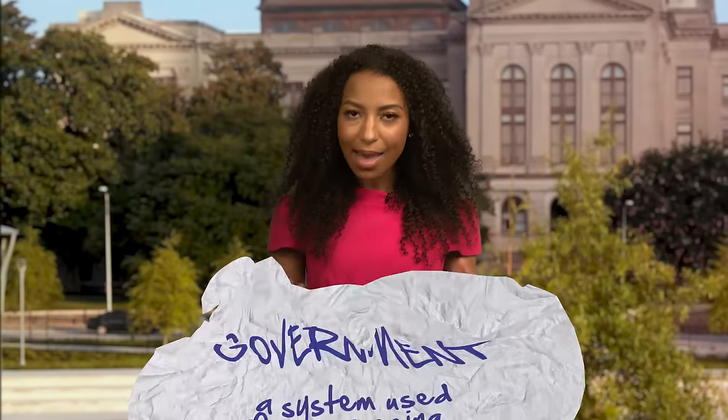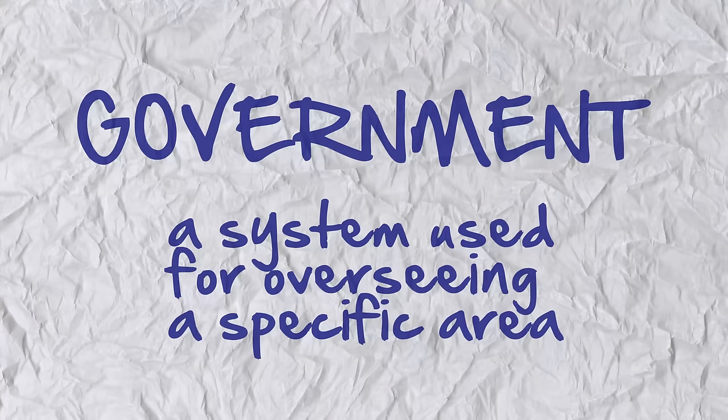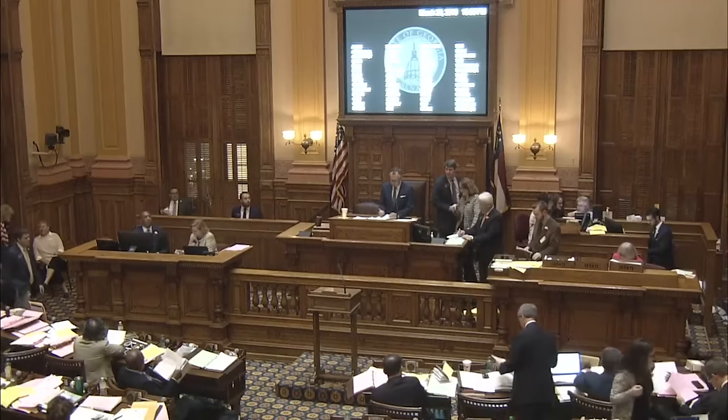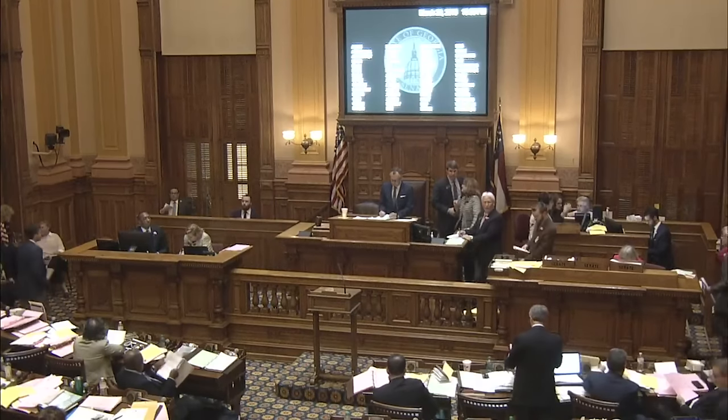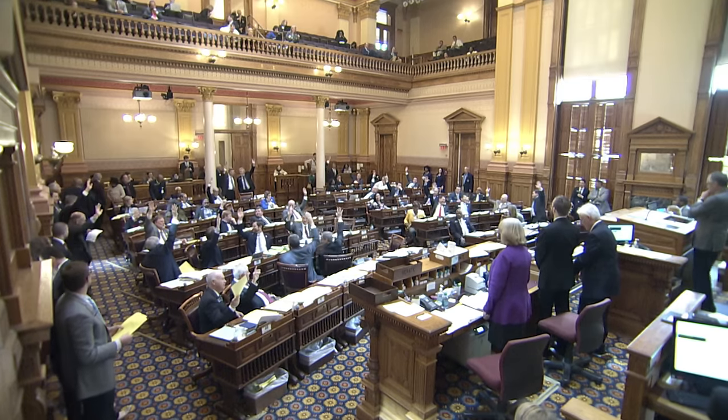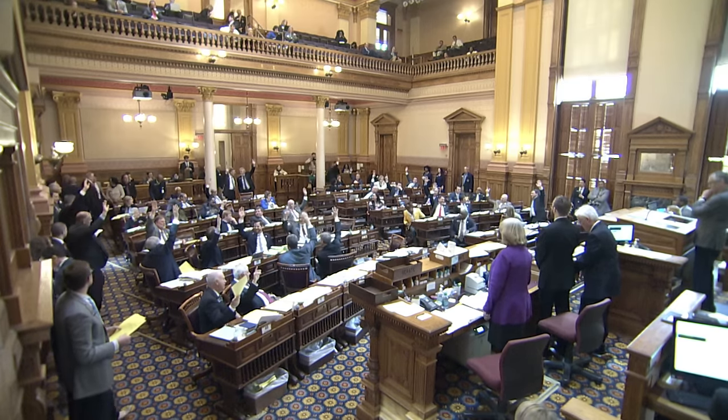Before we dive into this unique system of government, it's important to address what government is and why we have it. Simply put, a government is a particular system used for overseeing a specific area, like a country or state. It's made up of people who control and make decisions, like passing laws, for that area. Sometimes those people are elected and other times they're appointed or hired by government officials.